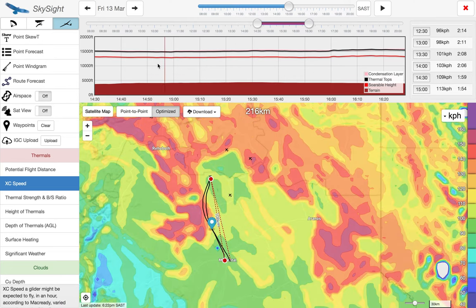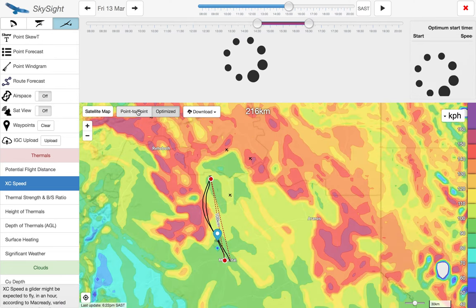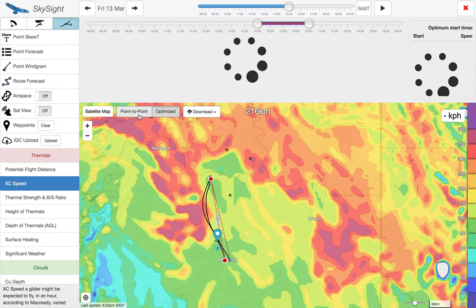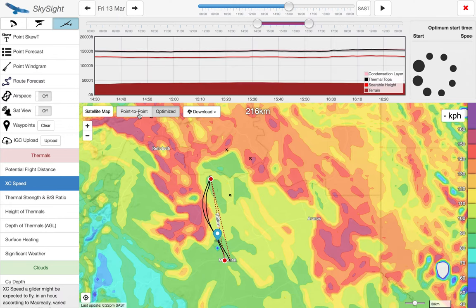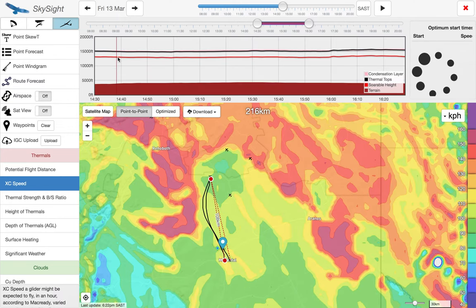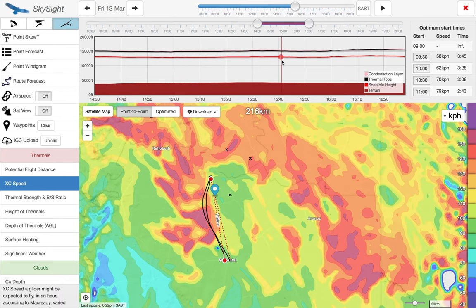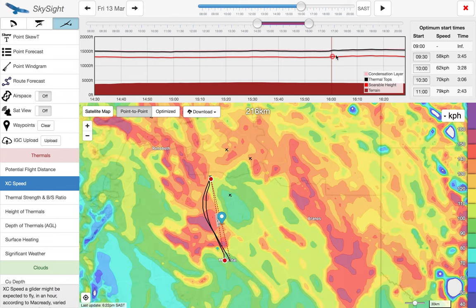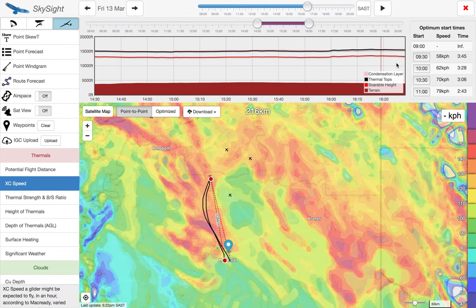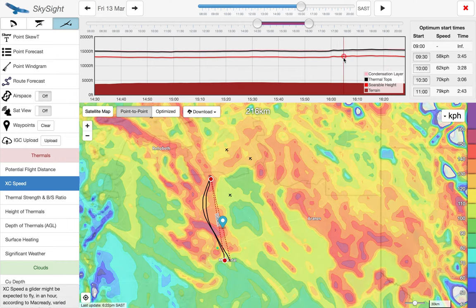If we don't want it to follow the optimised track, we can click point to point. It will then follow straight along the track line and give us the weather cross section ignoring the optimised route.